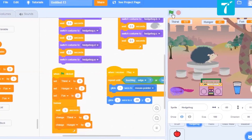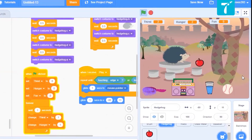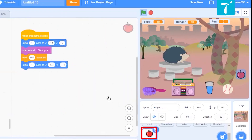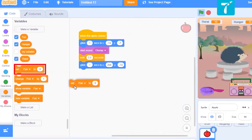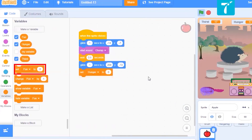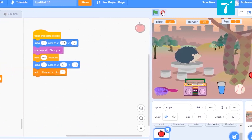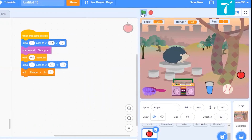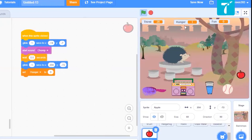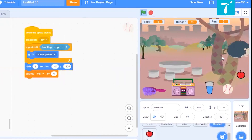Now let us quickly check if all the functionalities are working correctly. When the fruit is clicked, it comes back. But hunger should decrease as soon as the pet eats the apple, so just say set hunger to zero. Let us see — when the fruit is clicked, it eats it, and hunger value is set to zero. Let it drink some water — zero. Let's play with it to check if the fun value increases. Yes, things are working correctly.